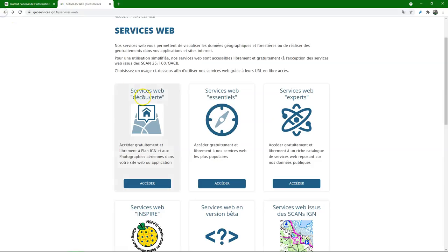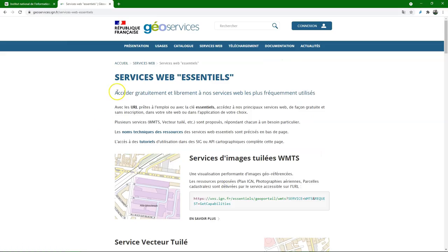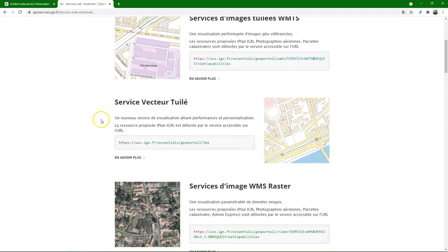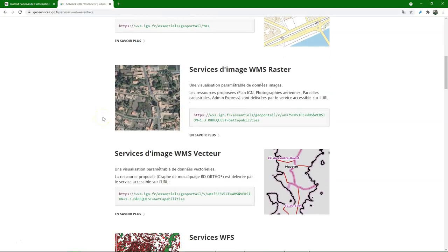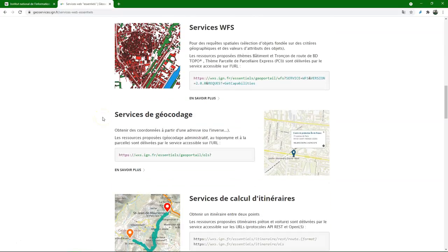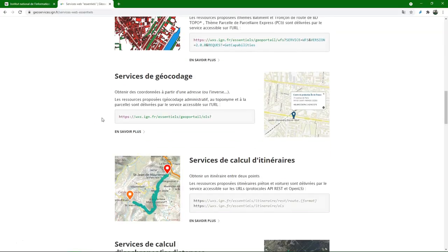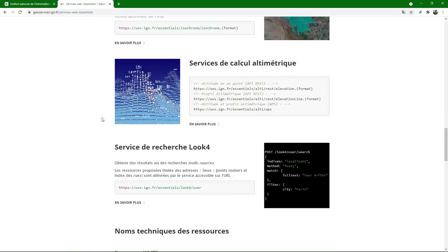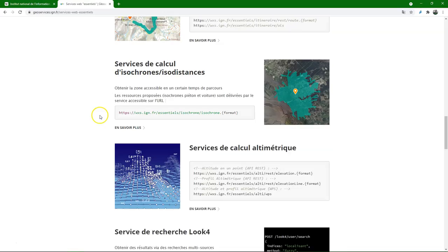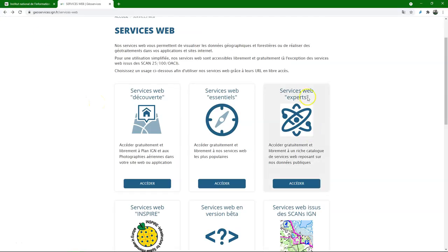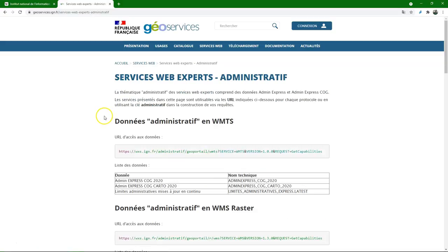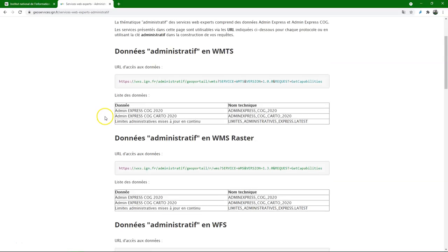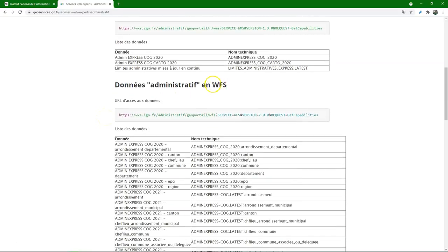Let's see what other web services are available. There's essential, which gives us access to some other layers. Some vector and raster data available there. But not exactly what I need. So we're looking for administrative boundaries. And maybe they're there under experts. And I see they're administrative. And in different formats. But I want the vector data. So therefore I'm going to look for WFS. I copy this link.